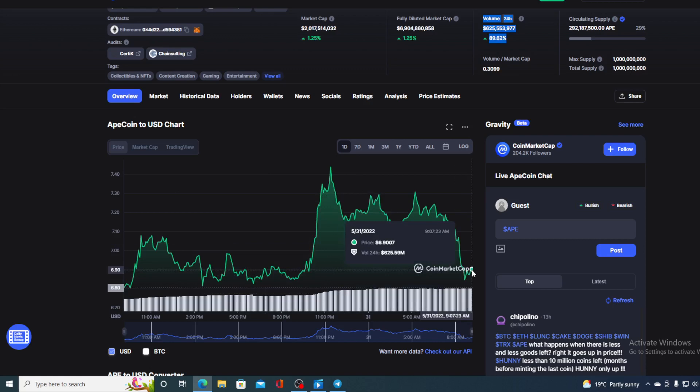So, is ApeCoin a good investment right now? For a price of $6.90, it's not only a good investment, it's actually an awesome investment and a unique opportunity for all of you who were thinking of entering the ApeCoin community to do it right now, because this price is getting ready for a huge comeback.